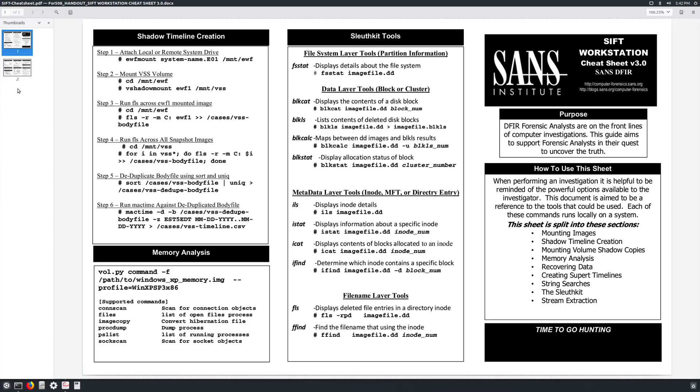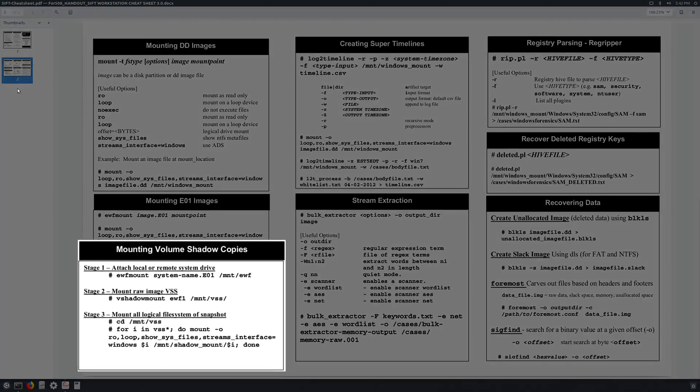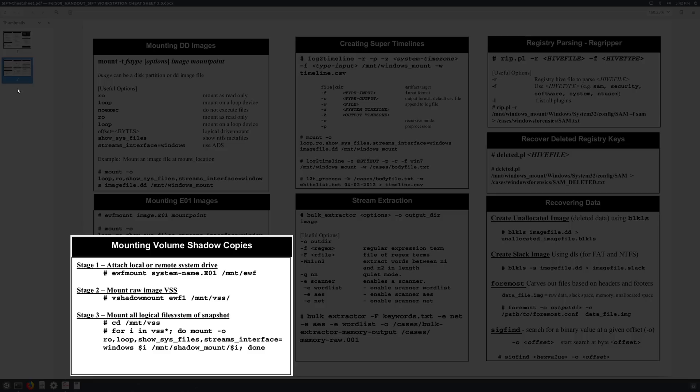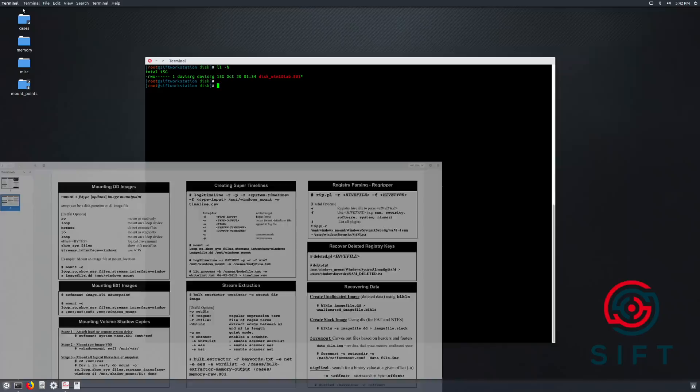You're looking at the included SIFT workstation cheat sheet. And on the second page of the cheat sheet in the bottom left, you'll notice a section called mounting volume shadow copies. In stage two, you'll see reference to a command called vshadowmount. And there's also another sister command called vshadowinfo. Both of these rely on the libvshadow library.